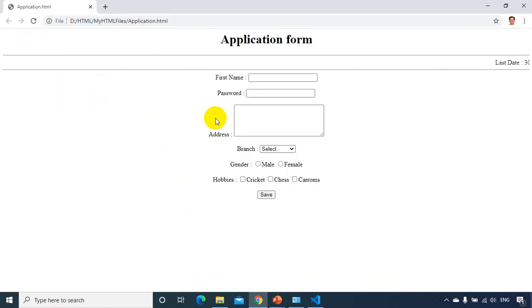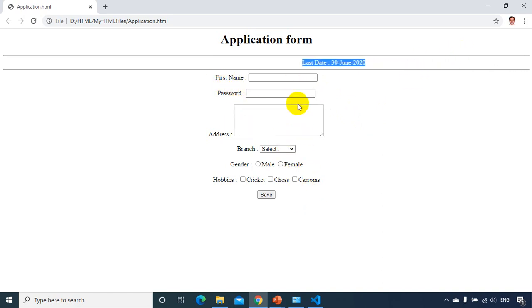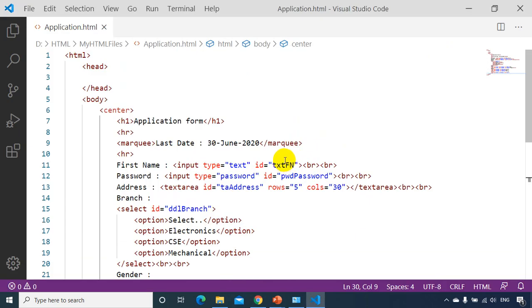So now let's see how it looks like. So not bad. So you can see here application form and the last date. And we see here first name, password. So if I want to give some more space, I can give one more BR tag for all these controls.